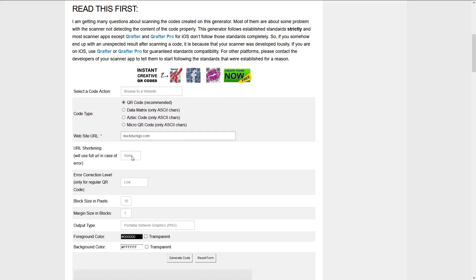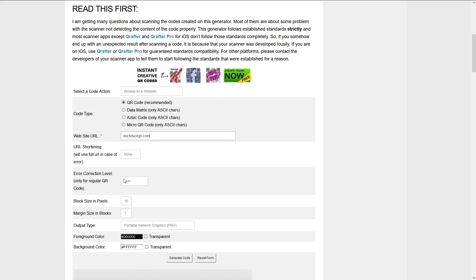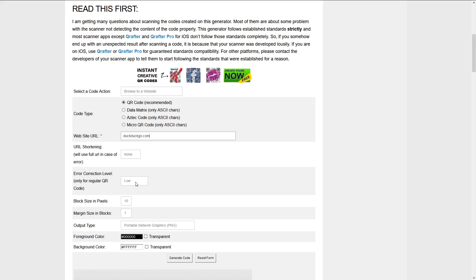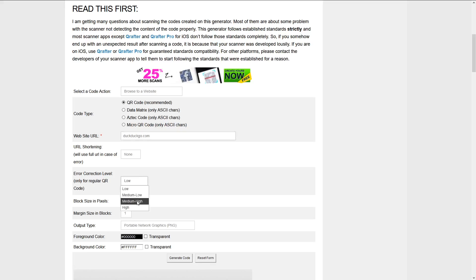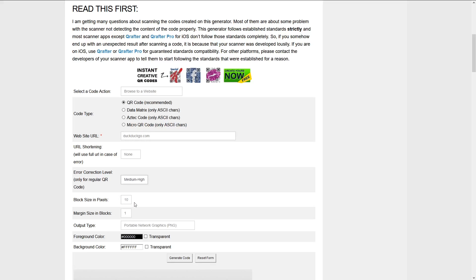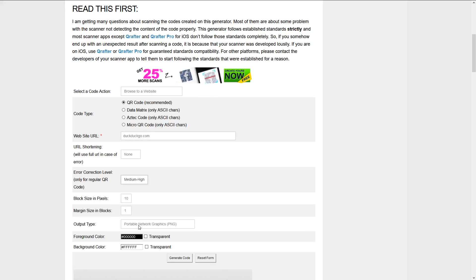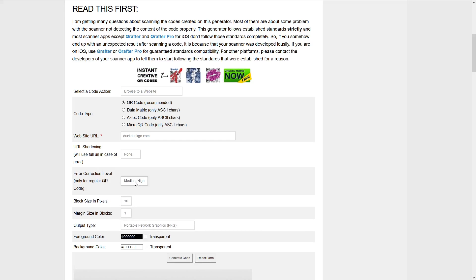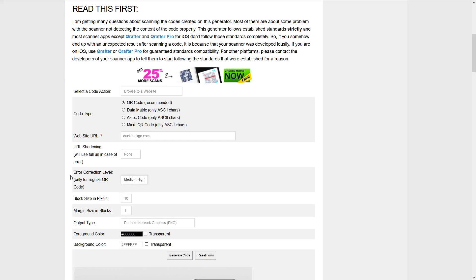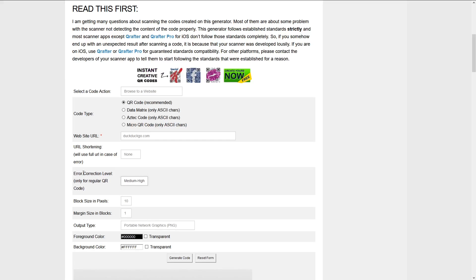You can enable URL shortening in this case. Error correction level is important. It changes the size of your QR code and the bigger it is, the easier it is to read. I'm going to select medium high, but also take note the detail and the size you want this print to be when you're selecting the error correction level.